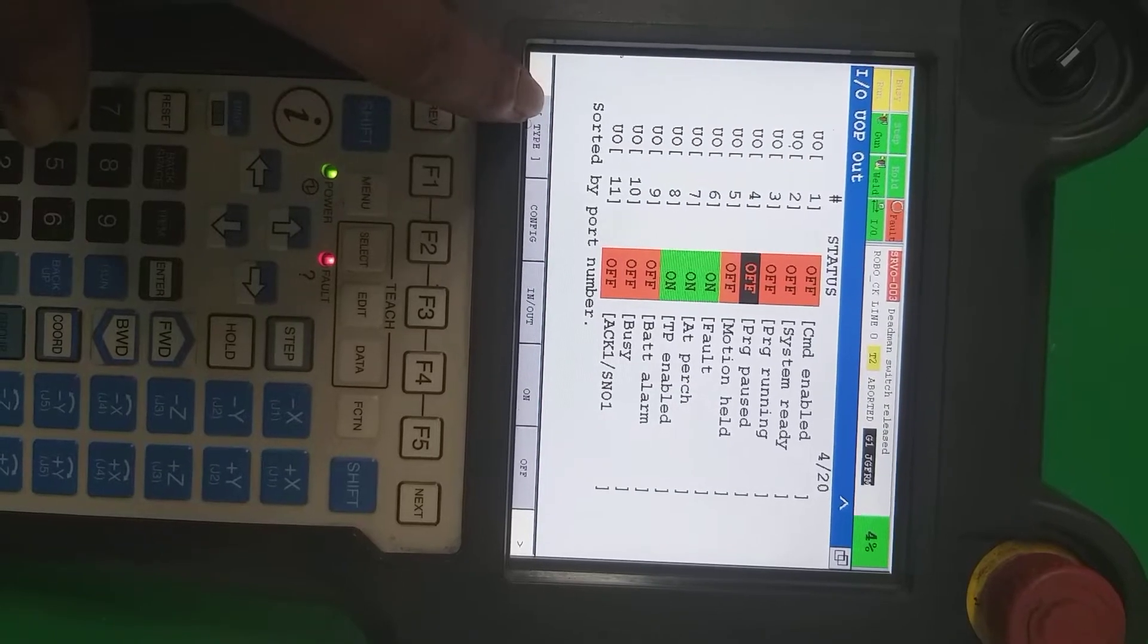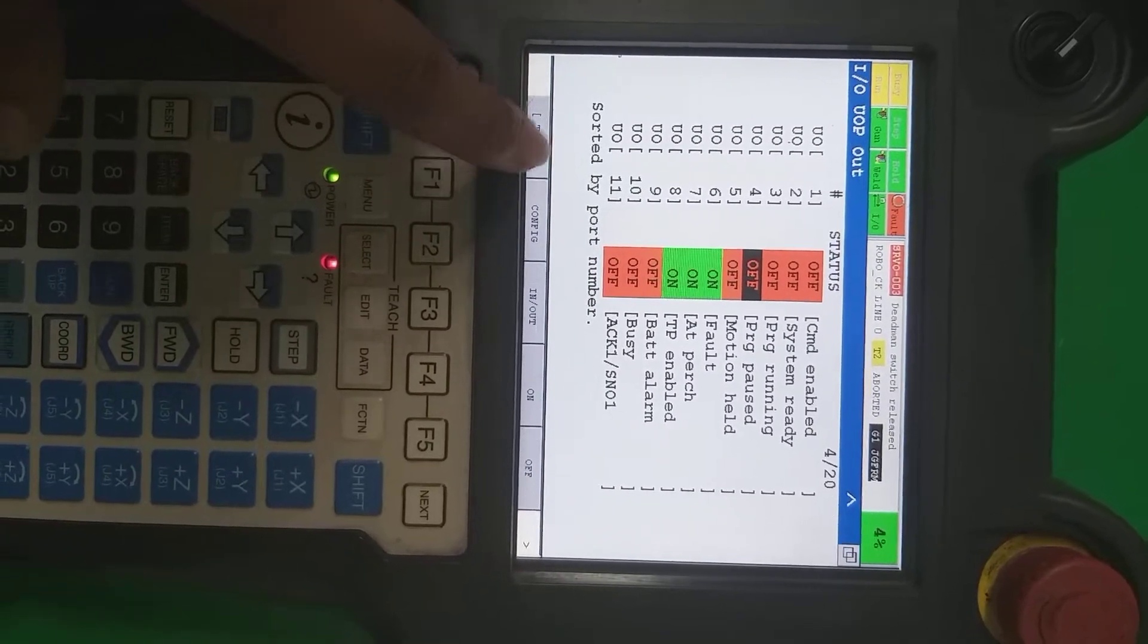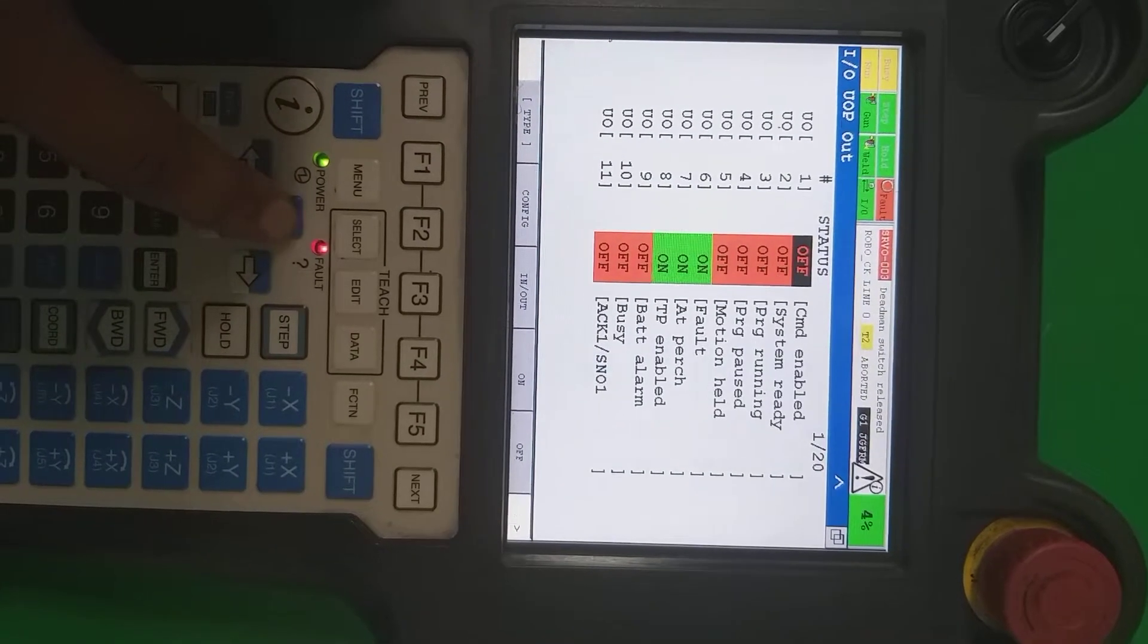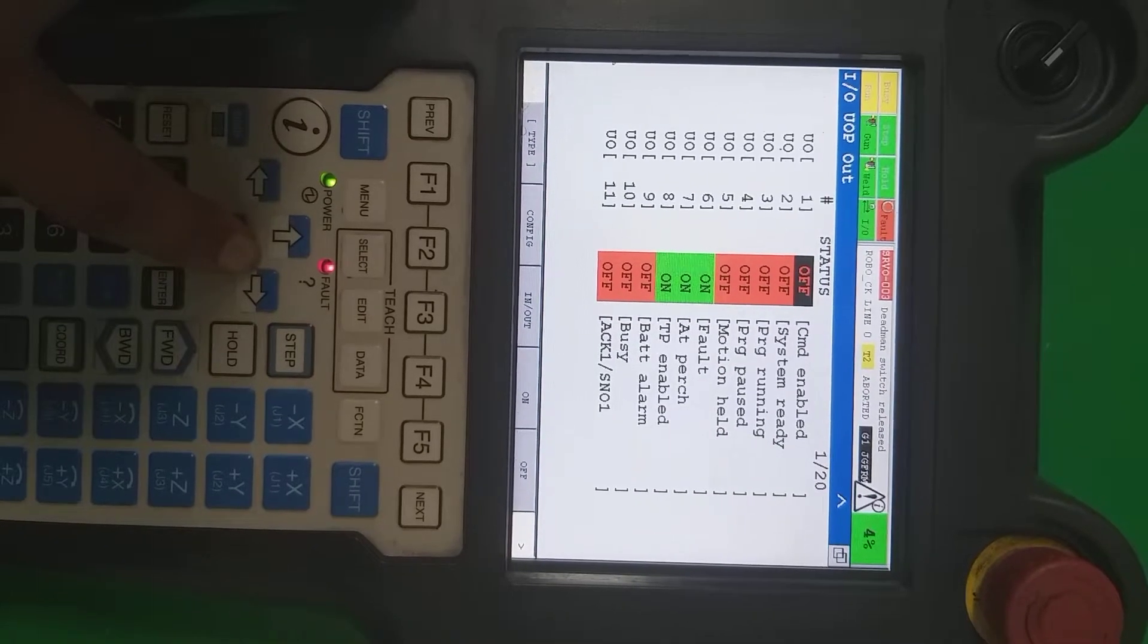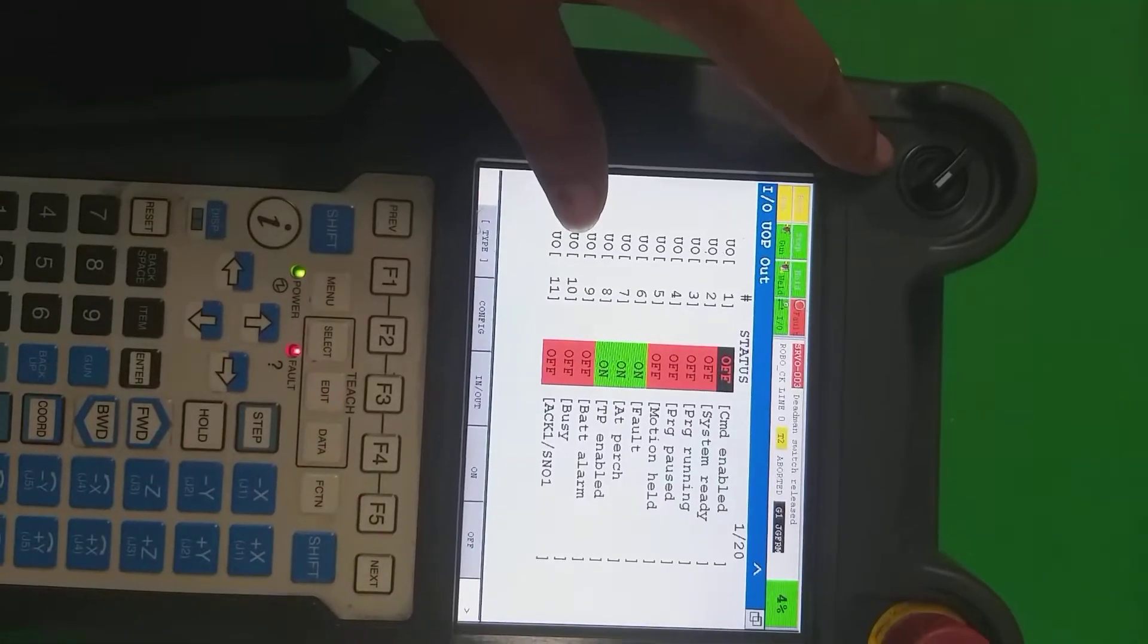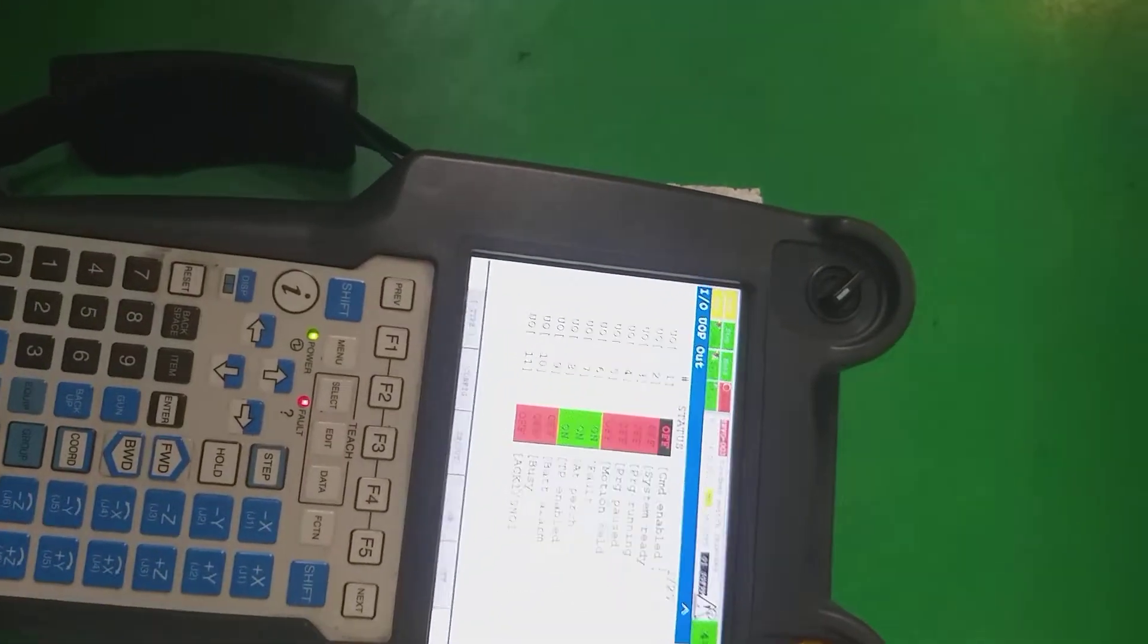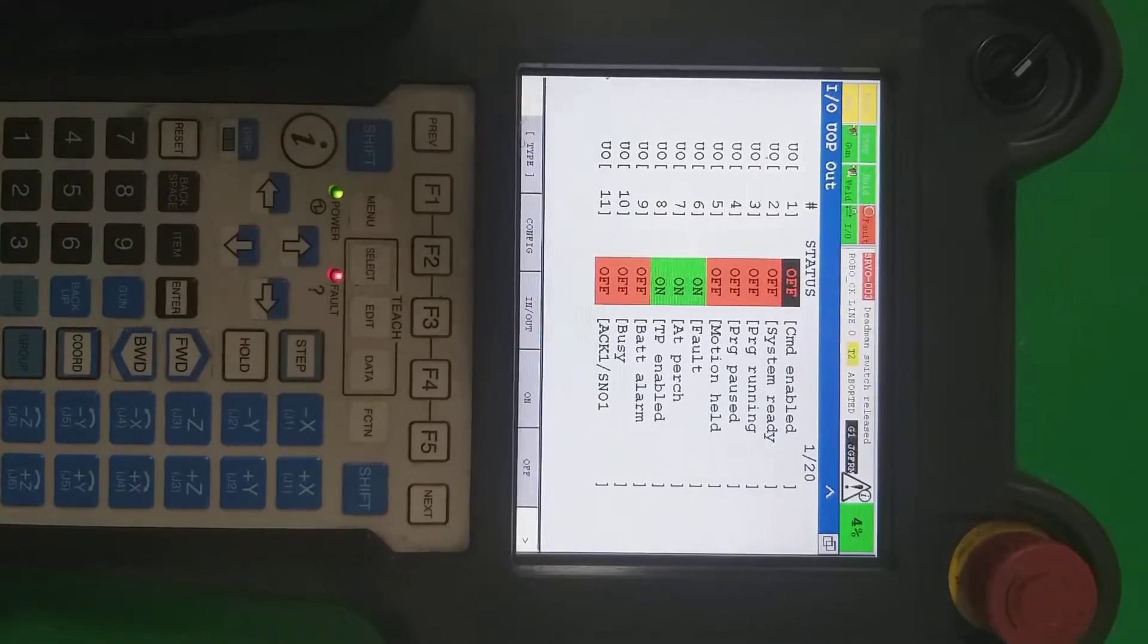That time it's going to be on. Second is the system ready. Whenever the system has no fault, there is nothing, that time it's going to be on. As you can see, if there is fault that time it's not going to be on.